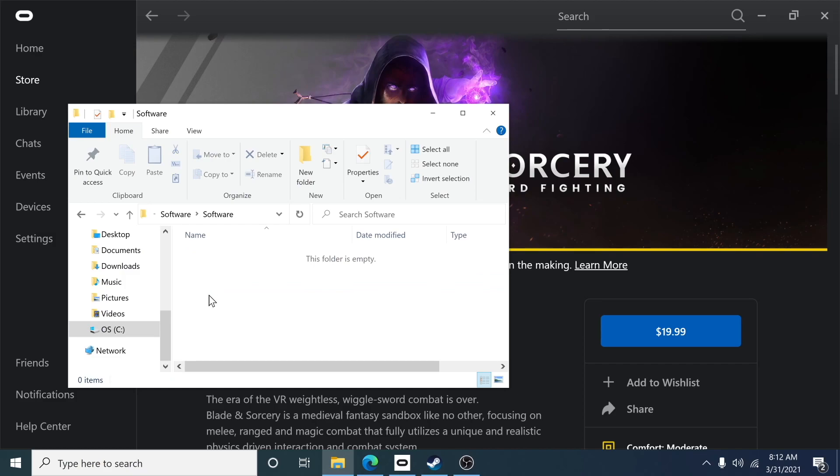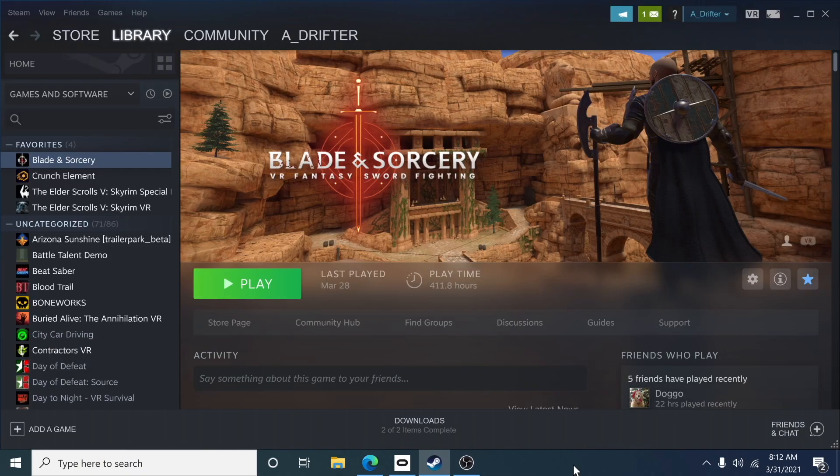Now I'm going to pause for a moment and let you know that I don't own the game on Oculus, I own it on Steam. So this is exactly where you would find where it would say Blade and Sorcery. So let's move on to Steam and it's going to be the exact same process to install it. Let's say you have the game on Steam like I do.